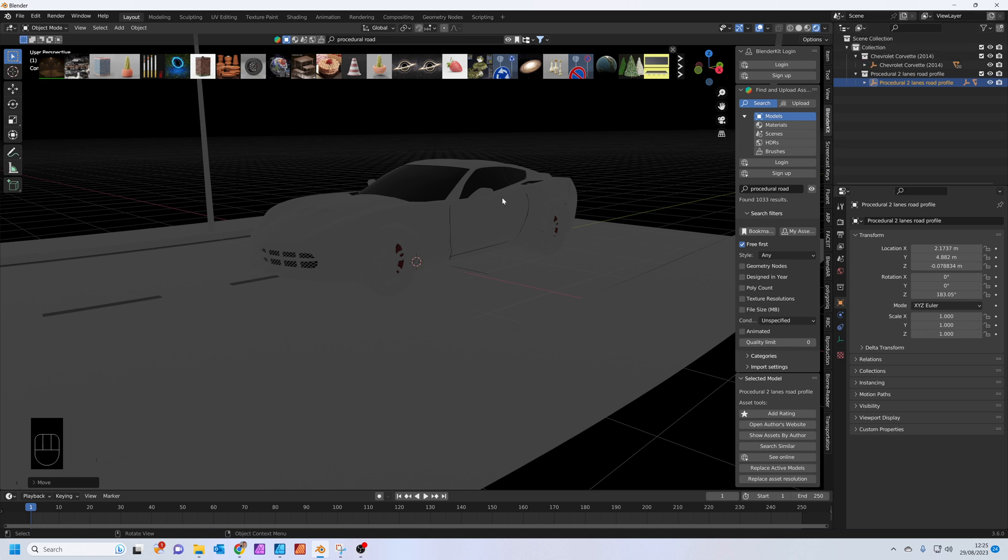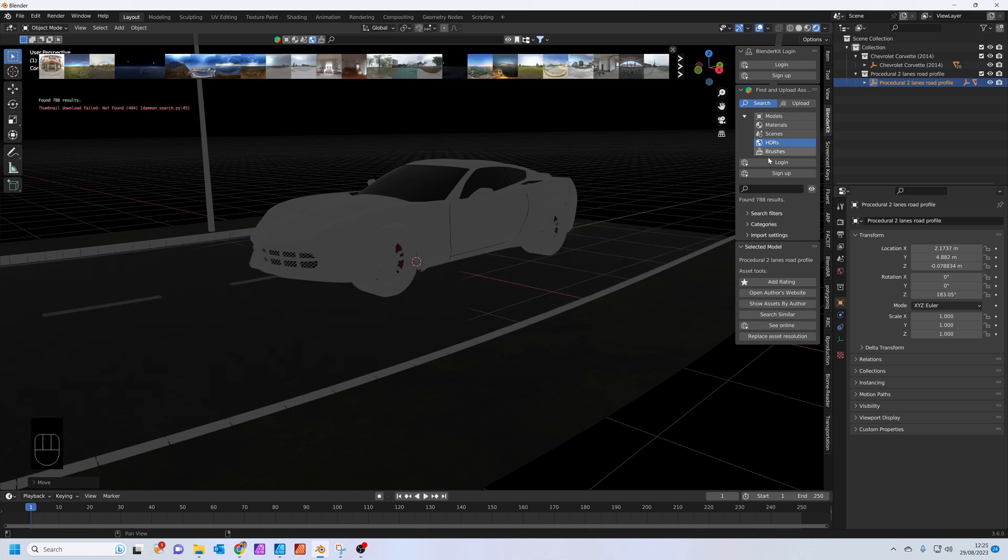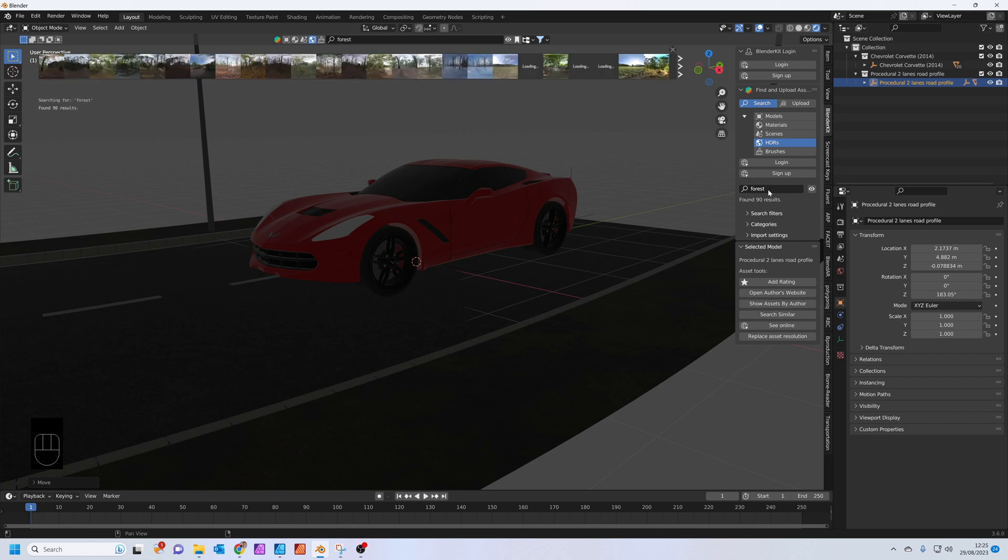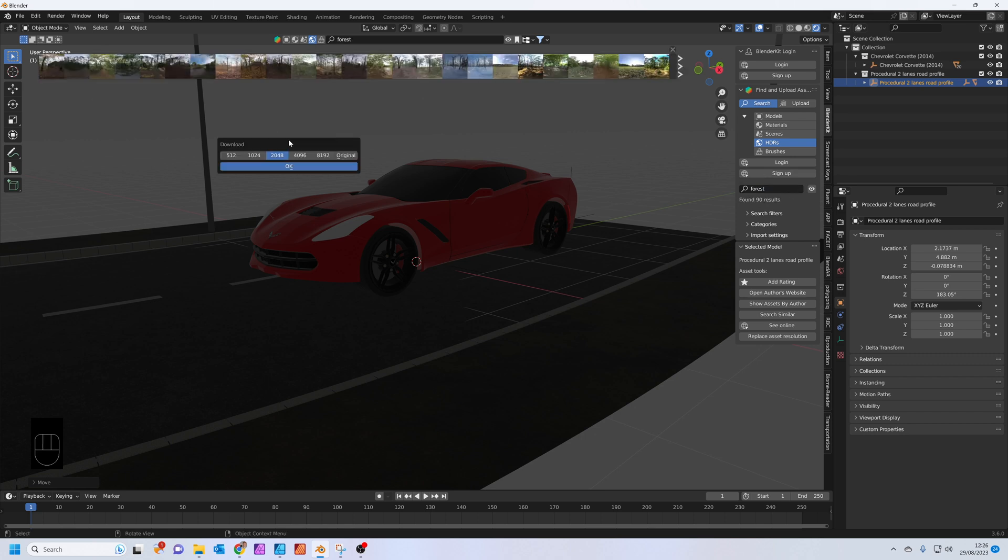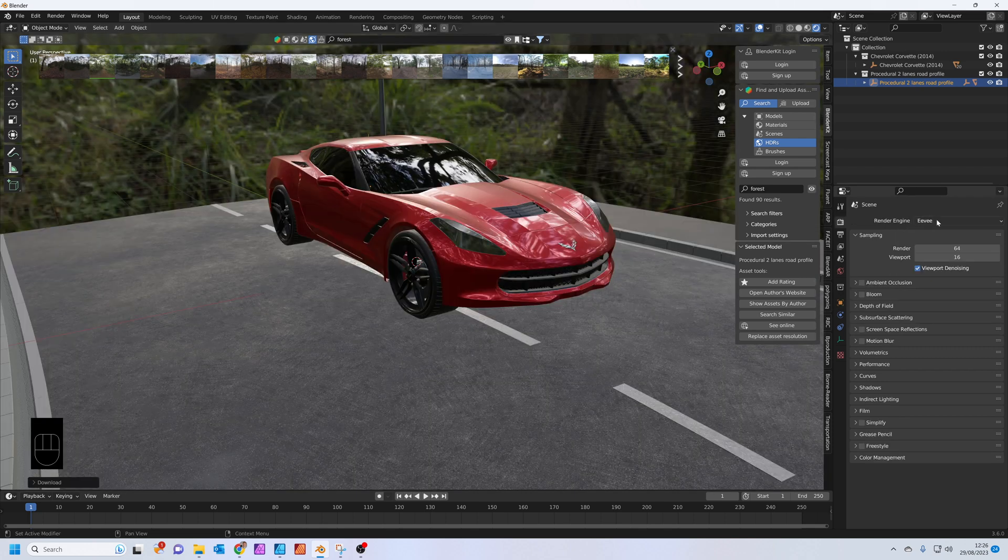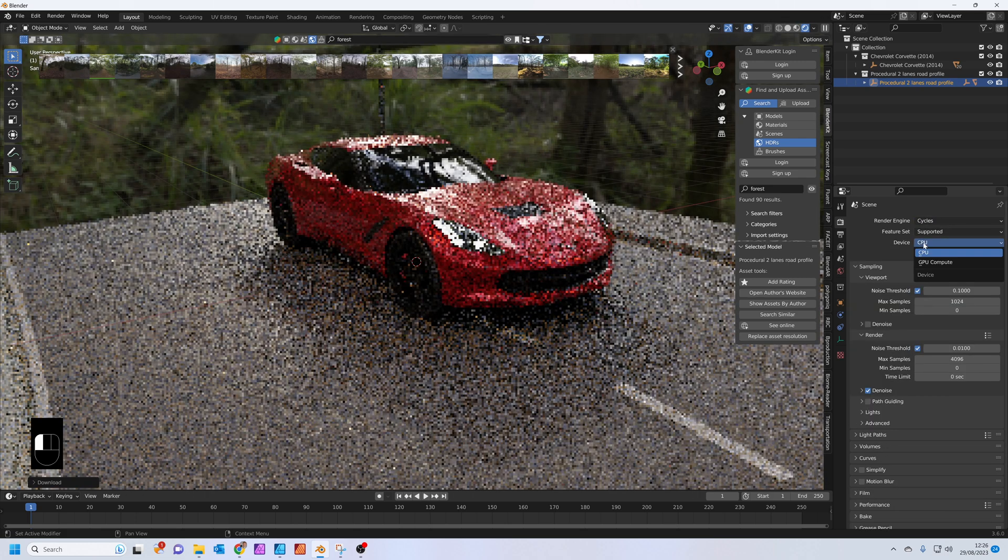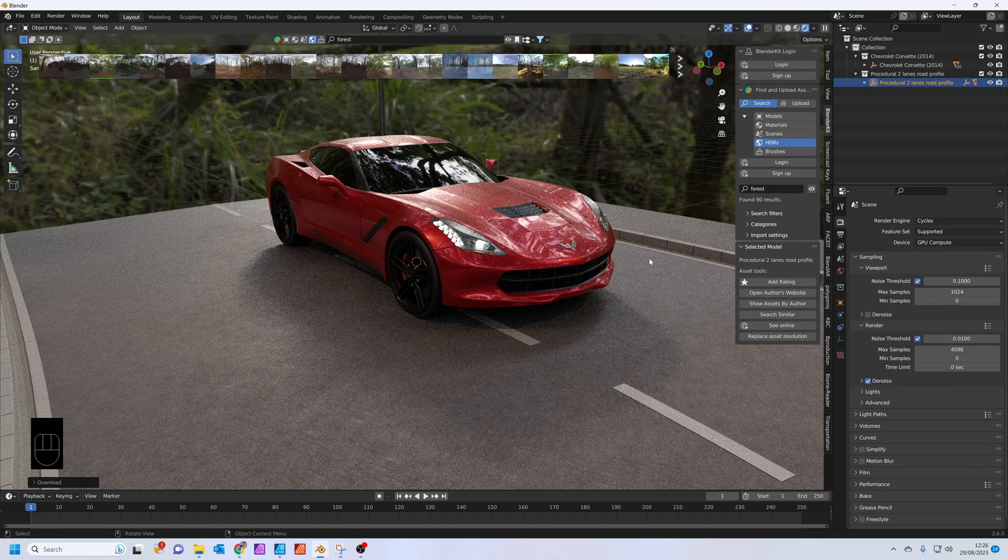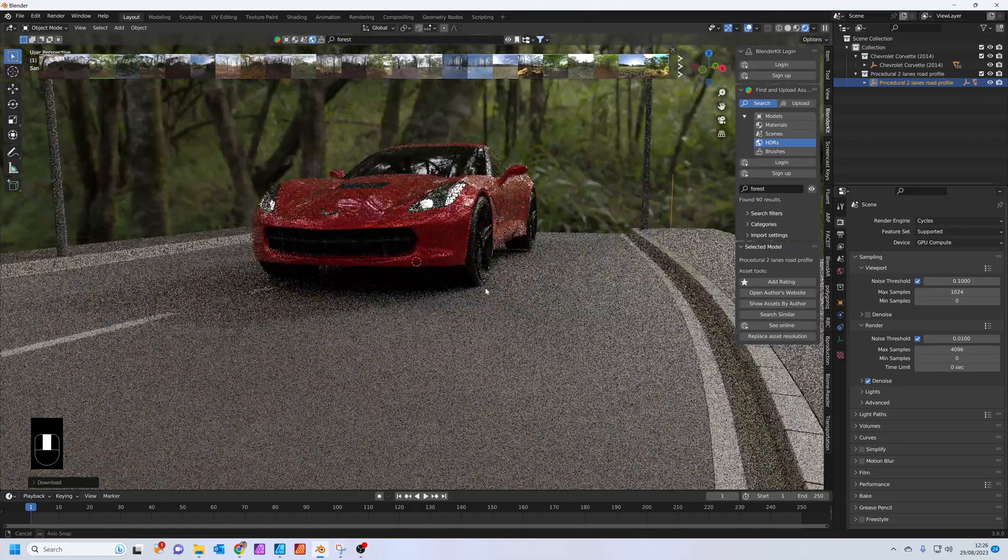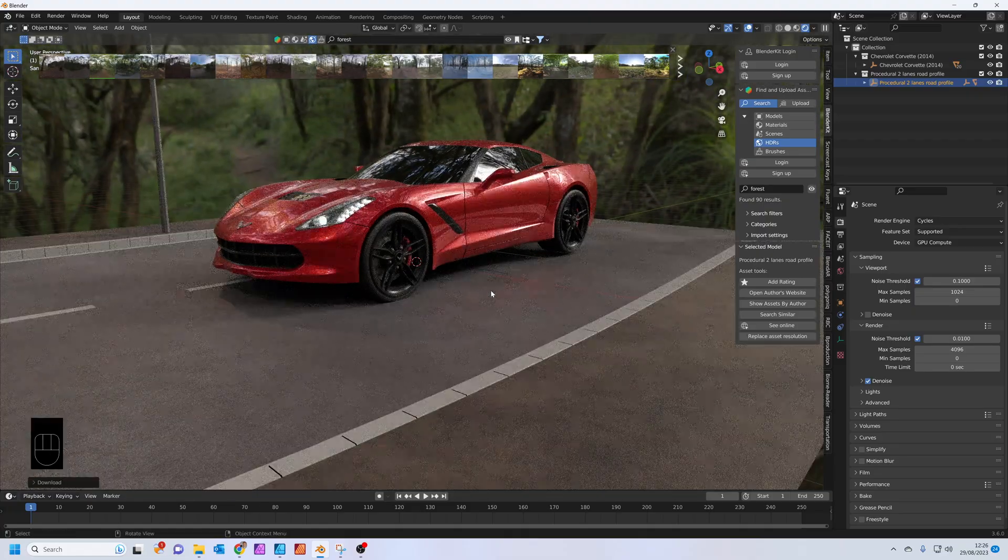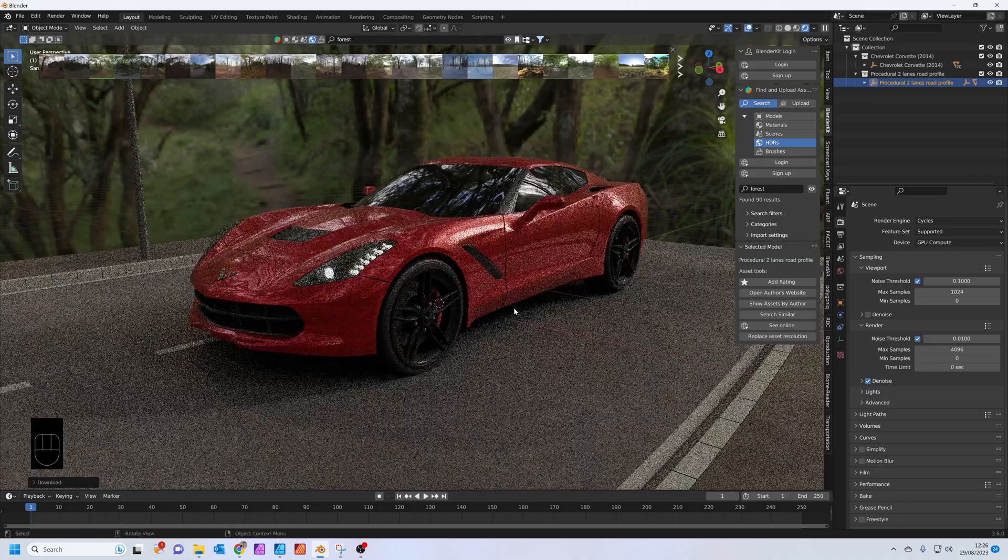We're going to add an HDRI just to lighten this up. Type in forest, choose anyone that you like the look of, and drag and drop it. 2048 resolution should be fine. I'm going to pop into Cycles, but you can leave it in Eevee if you prefer. This just gives me a bit more realistic lighting and shadows. Okay, so the first thing we'll do is start by changing the car paint.